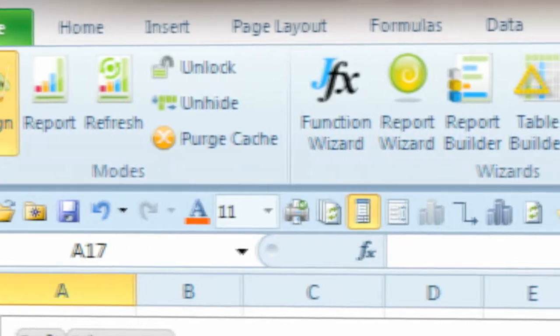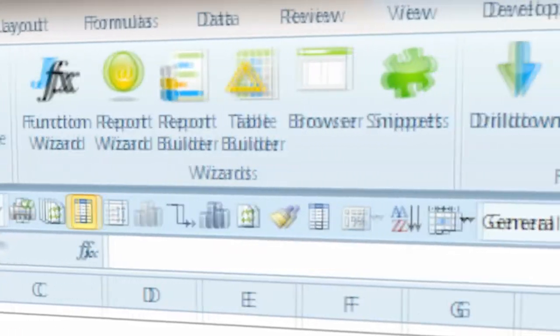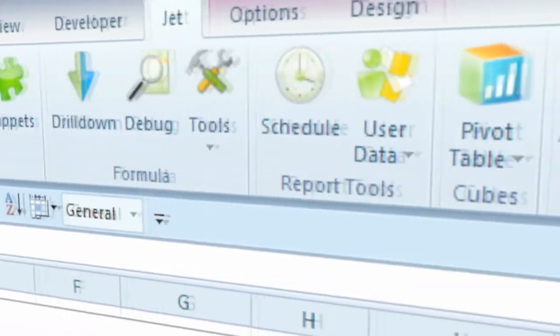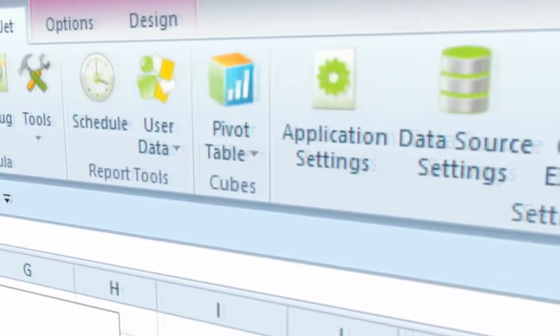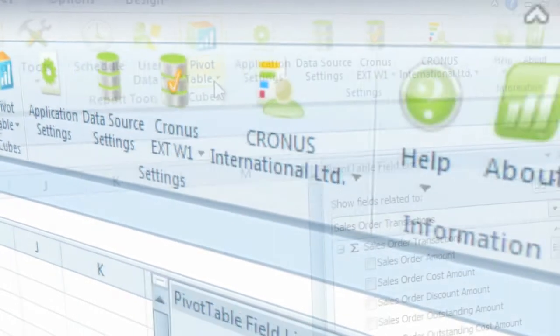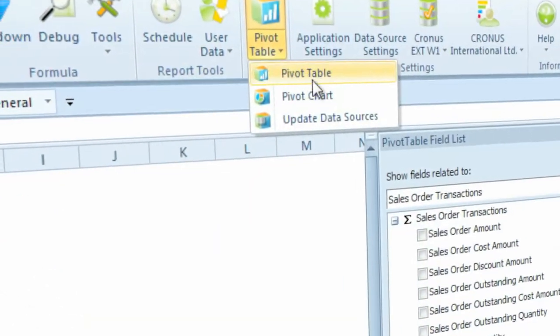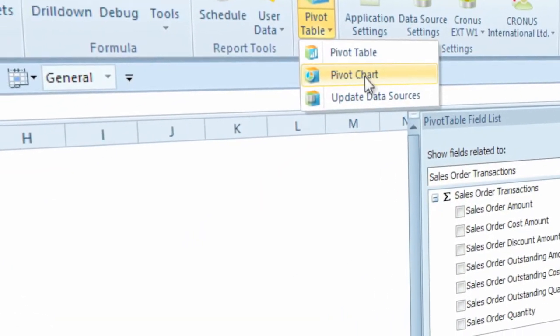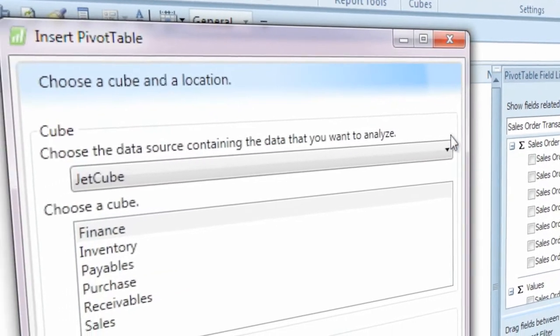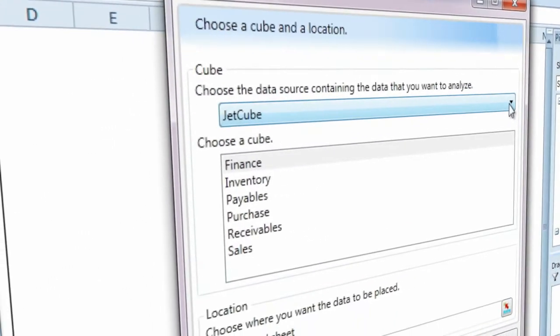In this video, we will highlight changes to the Jet Ribbon introduced in Jet Essentials 2012. This version includes a new Cubes Pivot Table button on the Jet Ribbon which provides easy connectivity to Jet Enterprise OLAP Cubes.